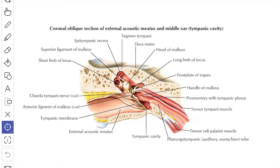The tympanic mucosa is continuous with that of the auditory tube, mastoid antrum and the mastoid air cells. Most of the mucous membrane is ciliated columnar except in the following areas where cells are non-ciliated and flat: over the auditory ossicles, the posterior wall and the posterior part of the medial wall, parts of the tympanic membrane, and the mastoid antrum and mastoid air cells. Glands are absent in the mucosa close to the pharyngeal opening of the auditory tube; however, mucus-secreting goblet cells are abundant. A number of vascular folds project into the tympanic cavity, making its interior honeycomb in appearance.